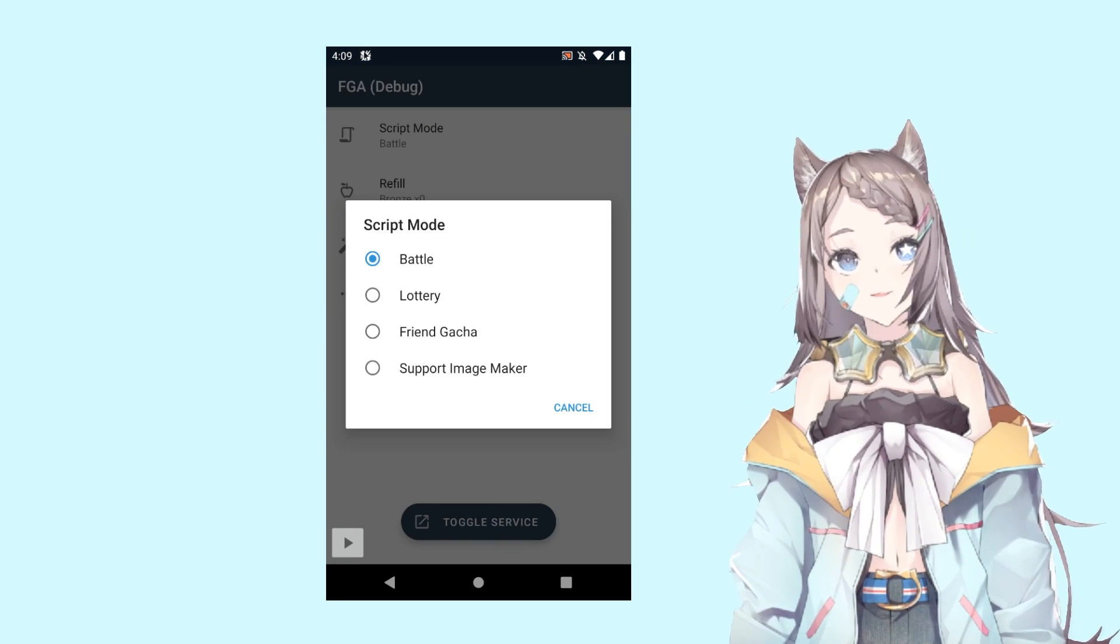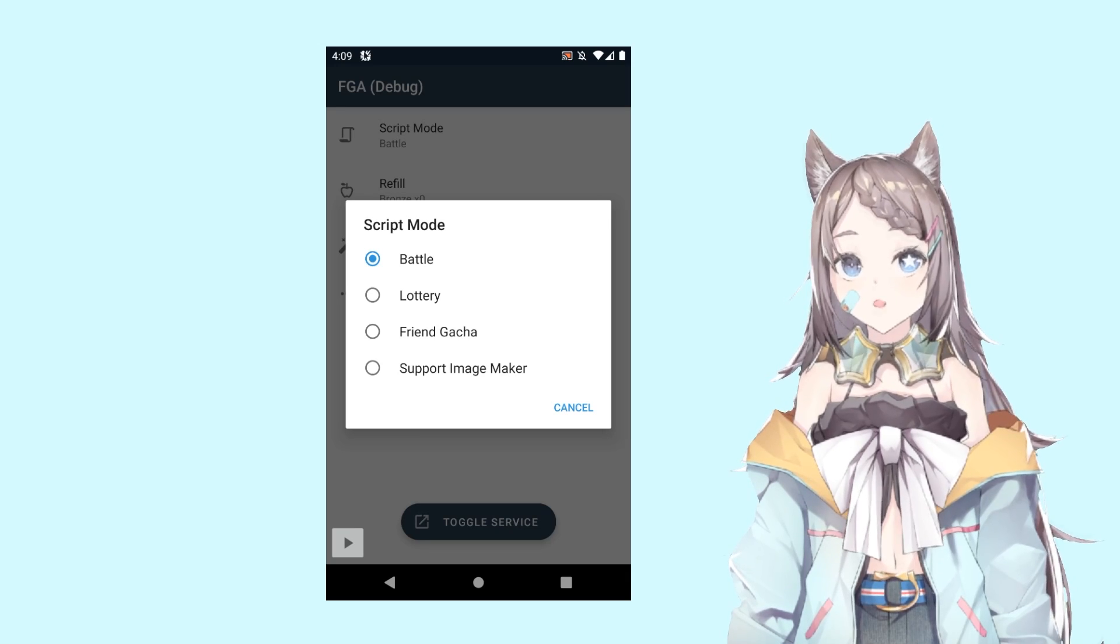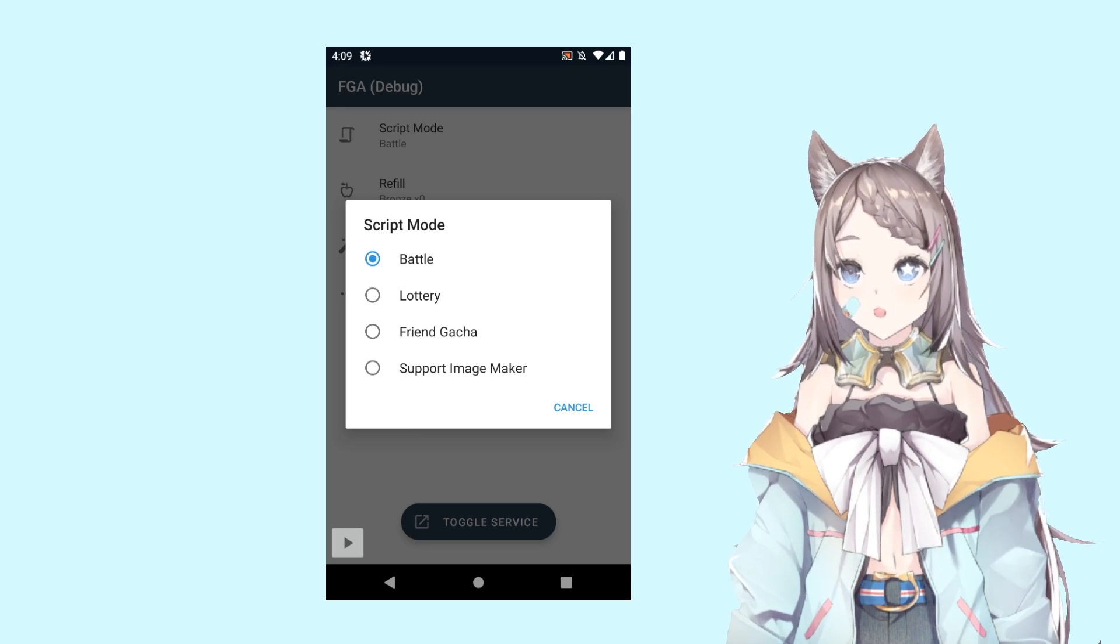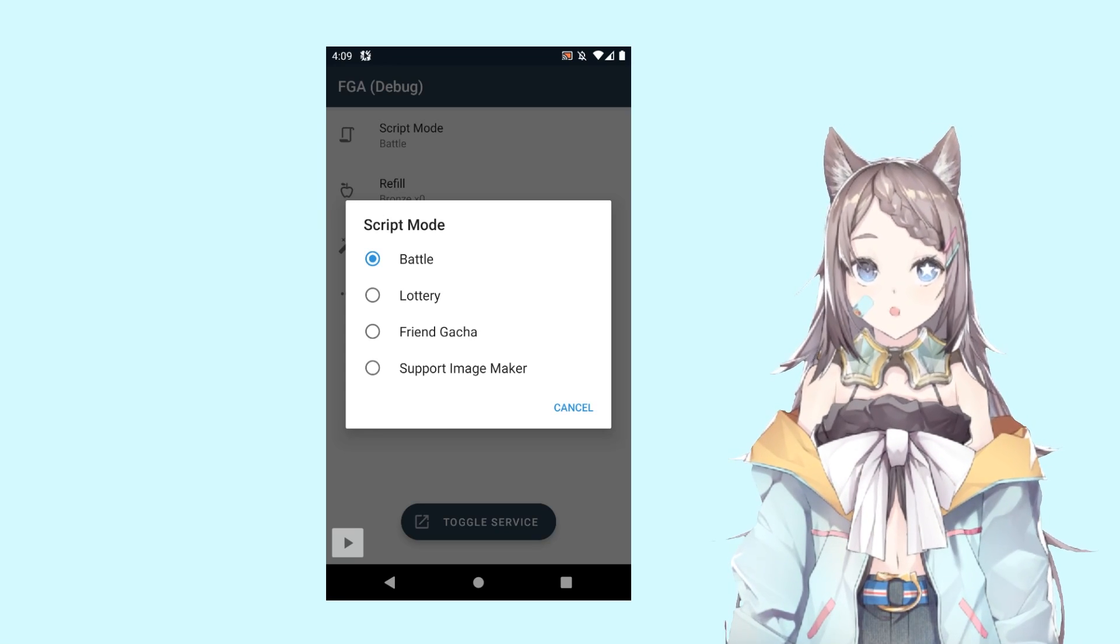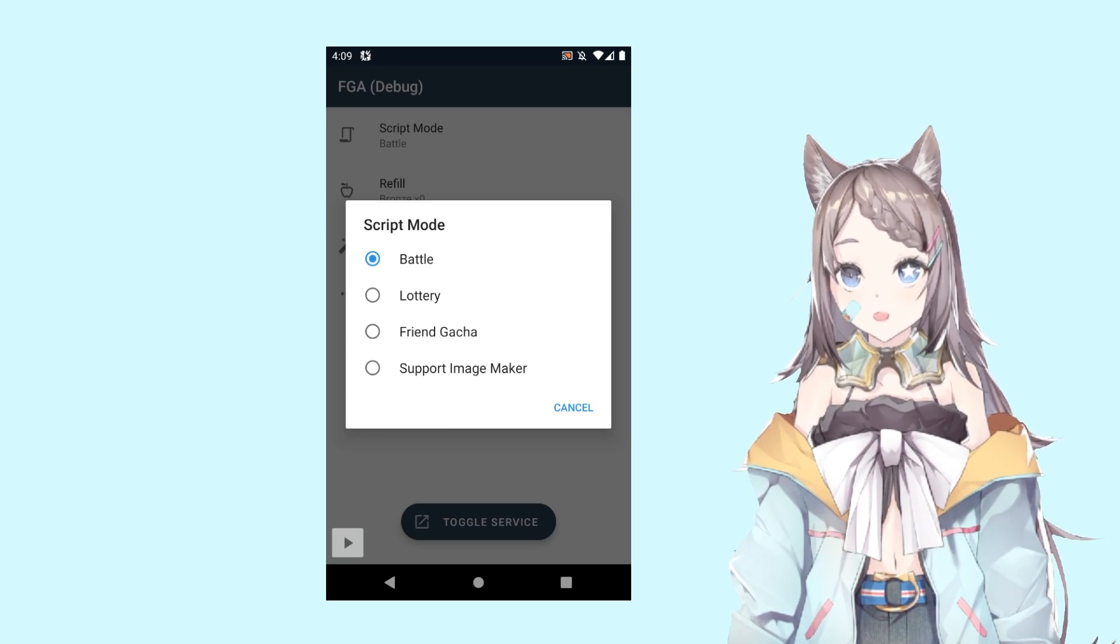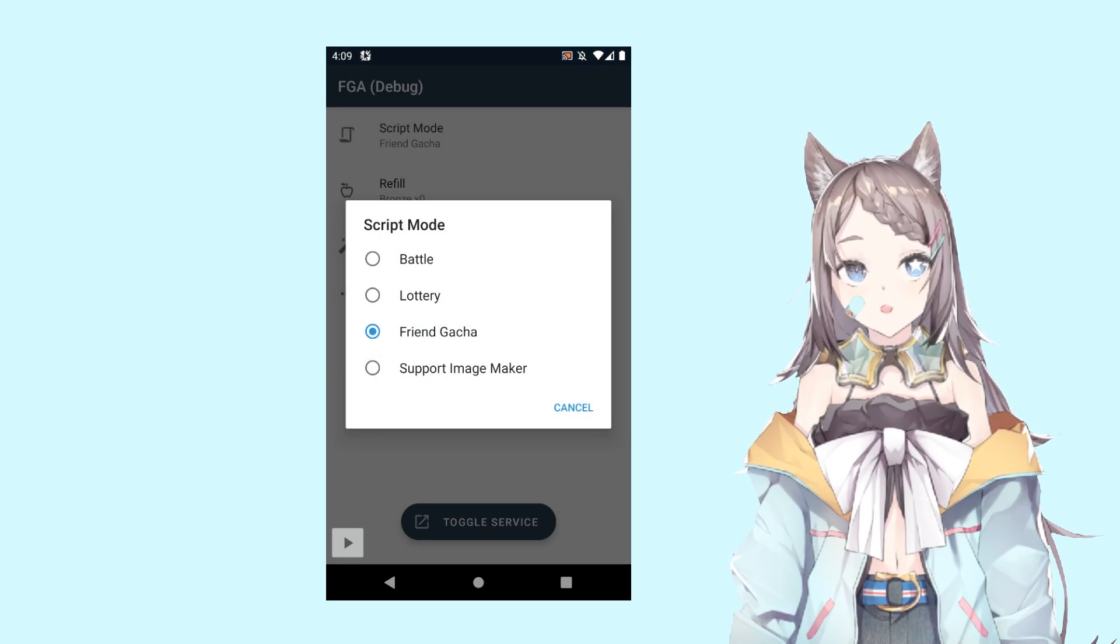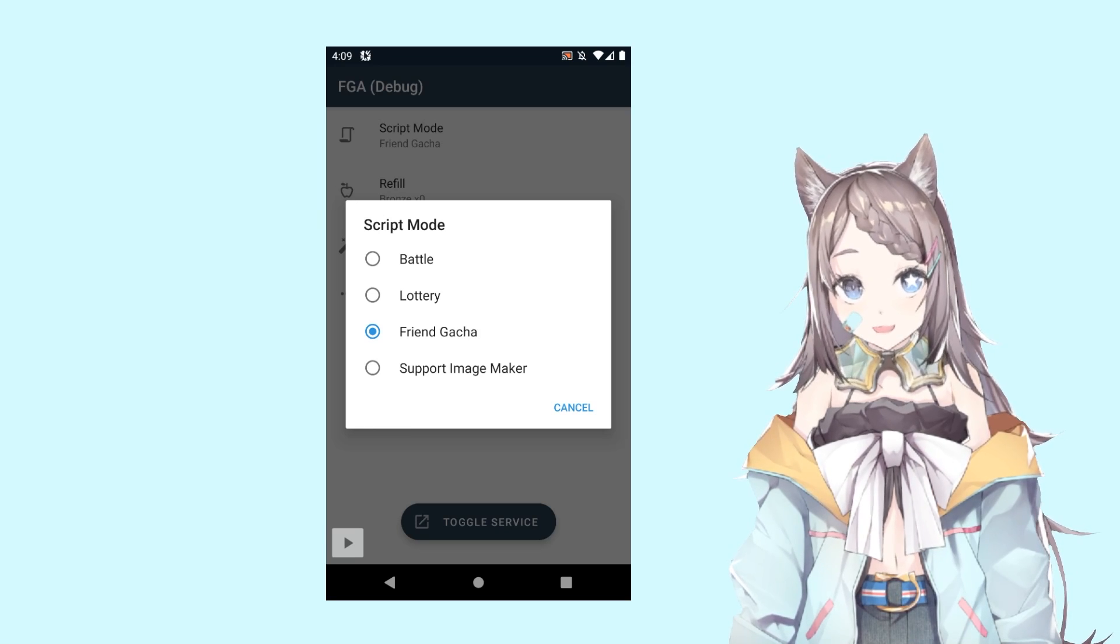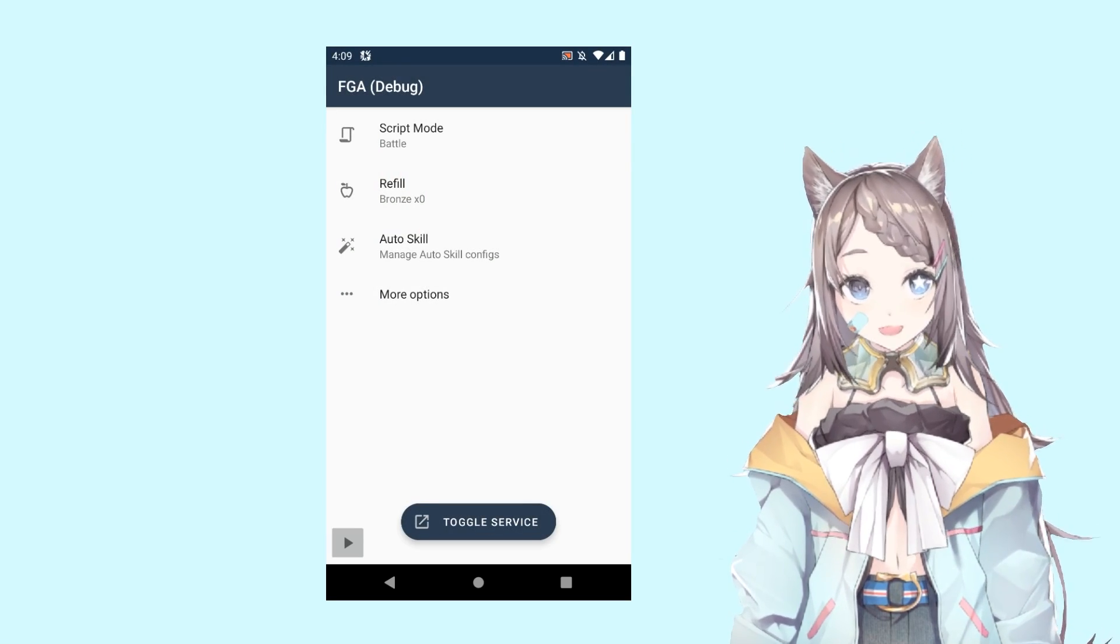For scripting mode, you want to make sure you're on the right script. For battle, you want to be in battle if you want to automatically roll for 10 spins lottery. If you want to dry out your friend gachas, that's the one you want to be. If you want to crop some support images, support image maker, that one's for you. For me right now, battles.